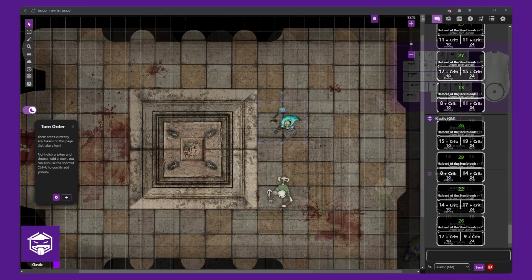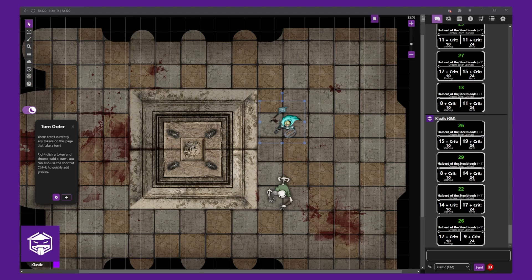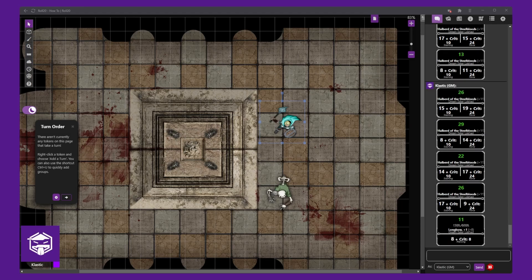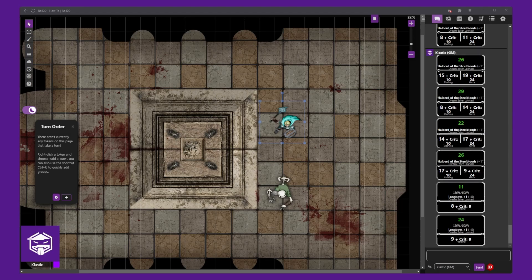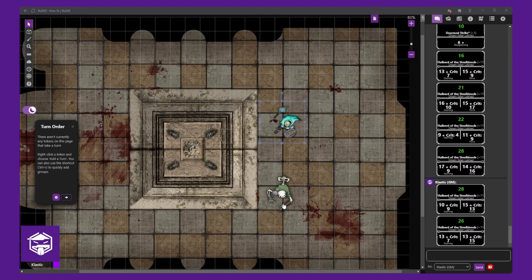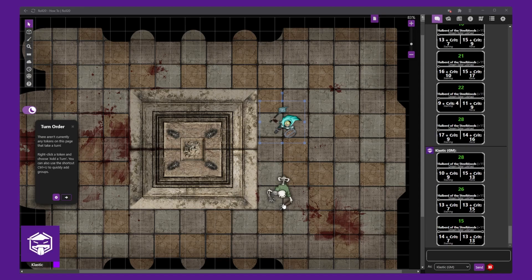Now that you have configured Critical Rolls in Beyond 20, it's time to test your configuration. Make sure you roll some attacks and see if the crits work as you expect.